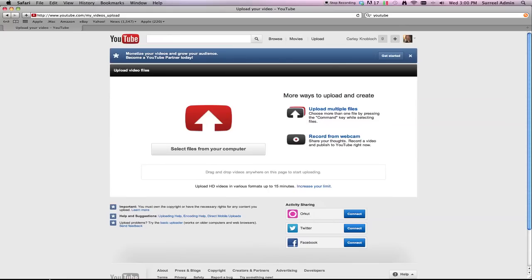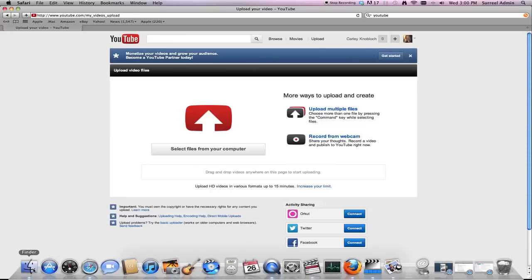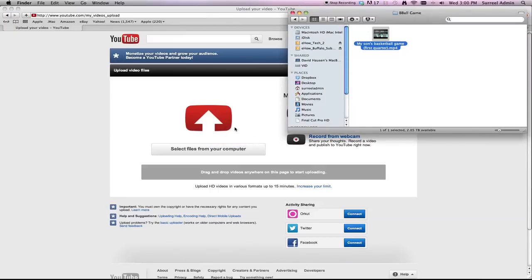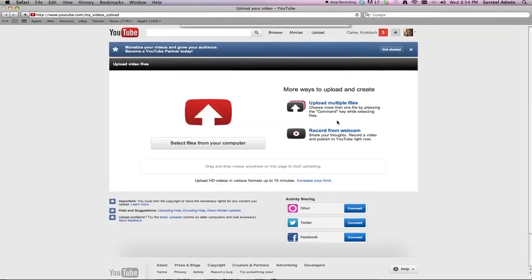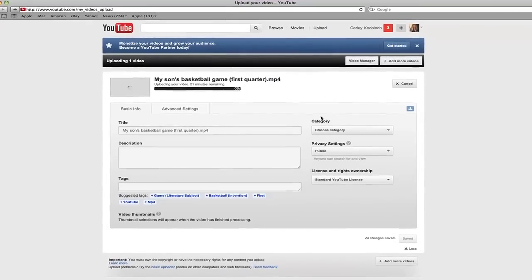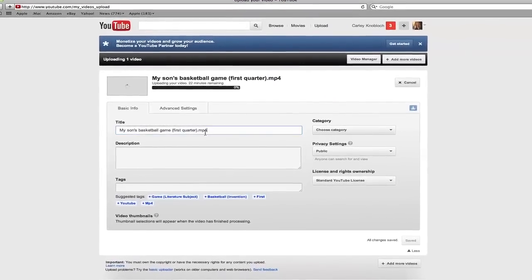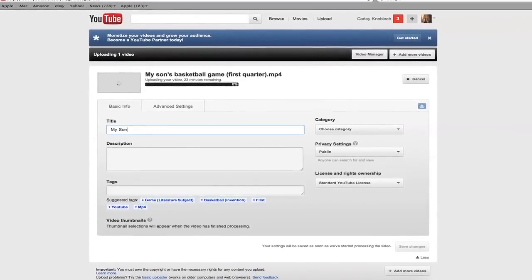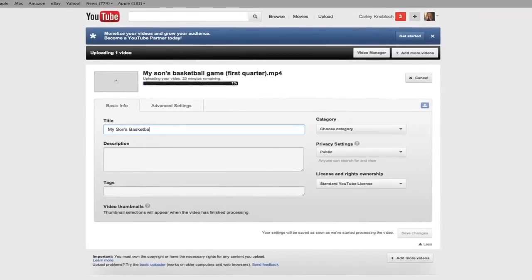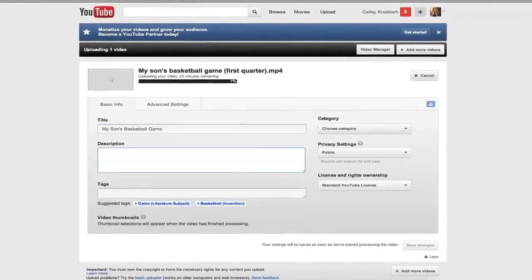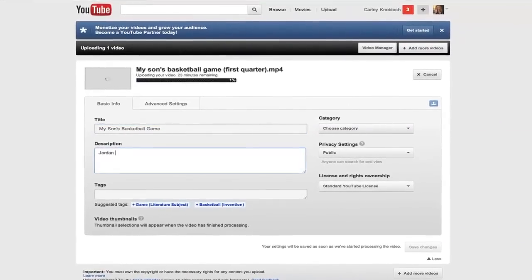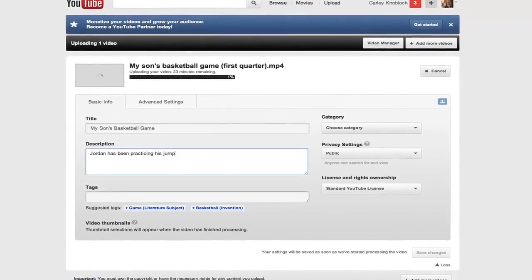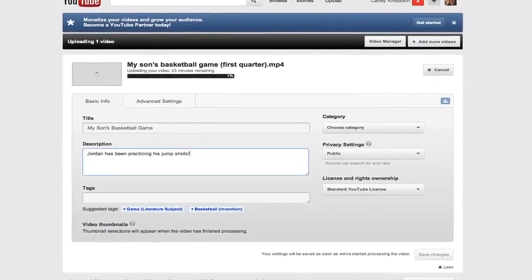For video files you have on your desktop, just click Upload and drag your movie file here. Then wait while it processes the footage — the longer the video, the longer the upload time. While you're waiting, start adding a title and description. If you're hoping that it becomes a viral sensation, use keywords in your title and description that people are likely using in searches.